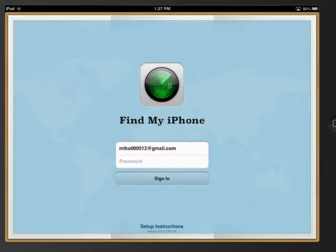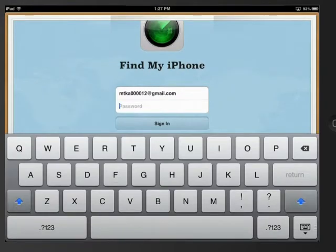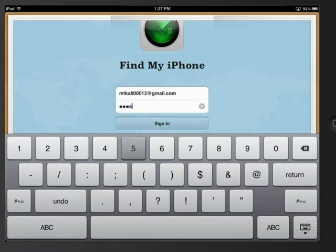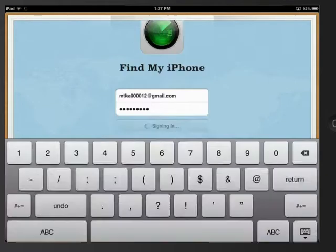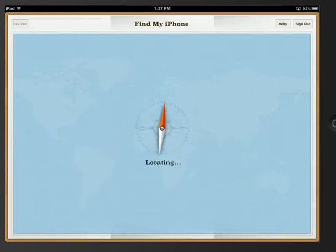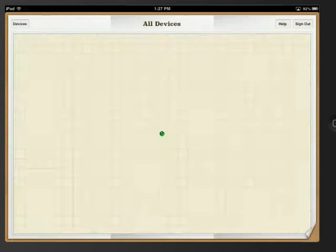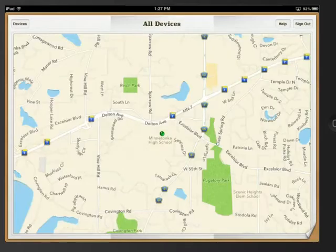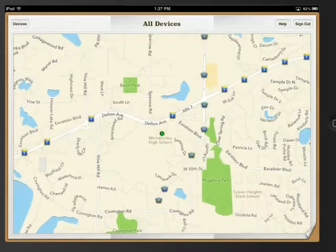Log in with the same Apple ID and password. Note this is your personal Apple ID. And now it will start locating where this iPad is.